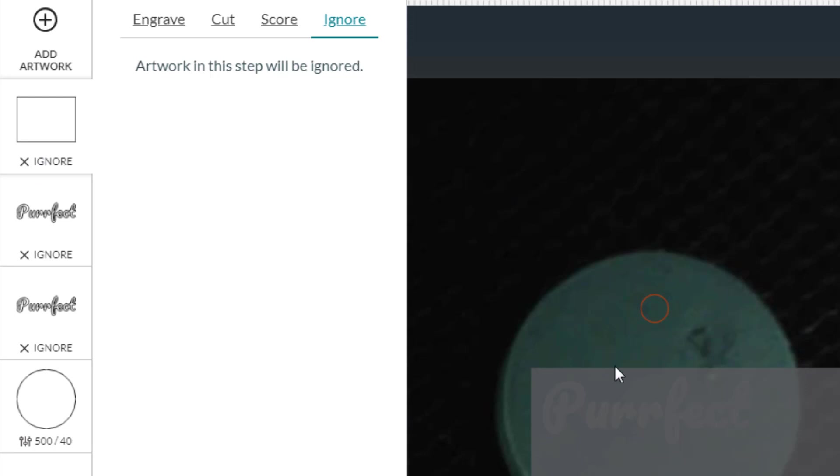When you bring in the design from Google Drawings, it has a rectangular clip path that can't be used, so I simply hit ignore.